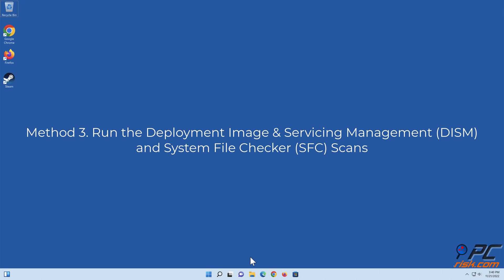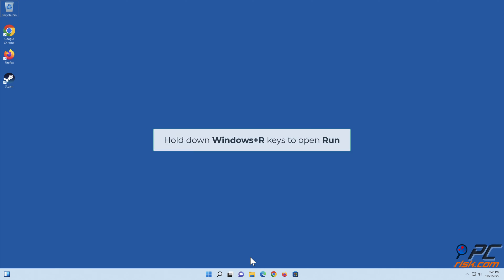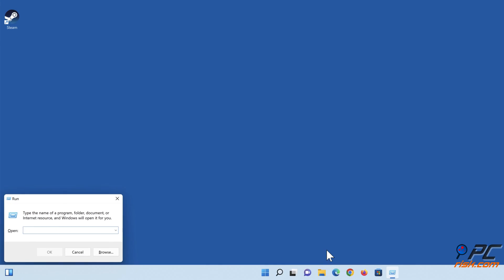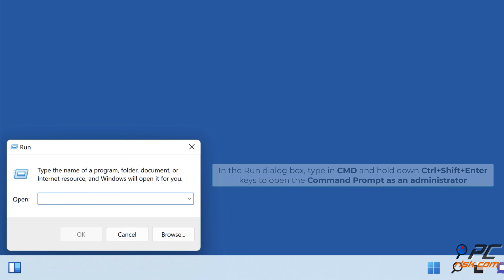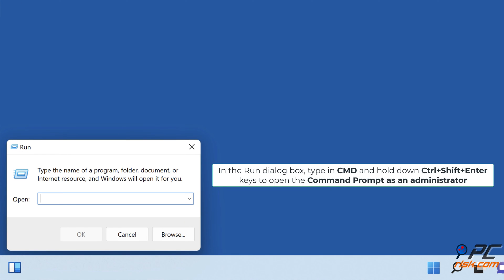Method three: run the Deployment Image Servicing and Management and System File Checker scans. Hold down Windows + R keys to open Run. In the Run dialog box, type in cmd and hold down Control + Shift + Enter keys to open the Command Prompt as an administrator.